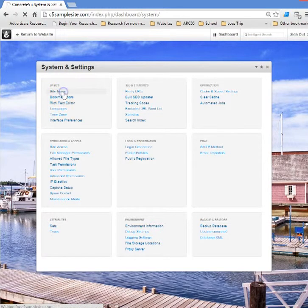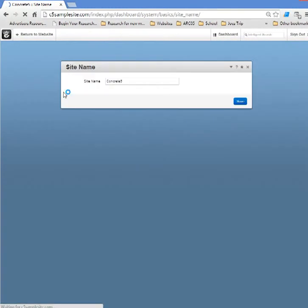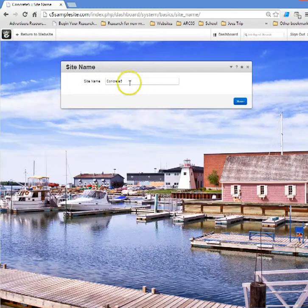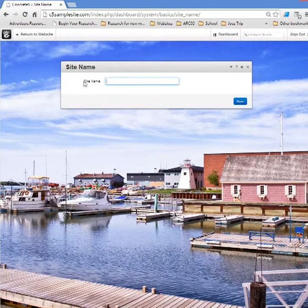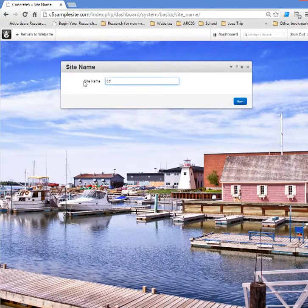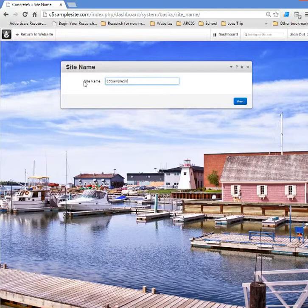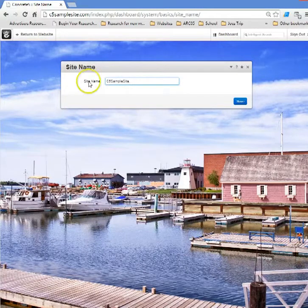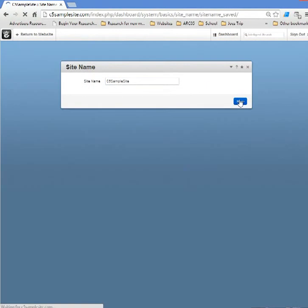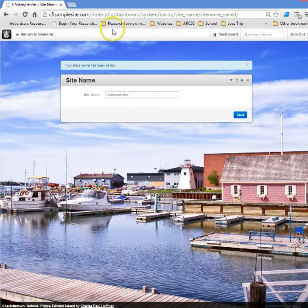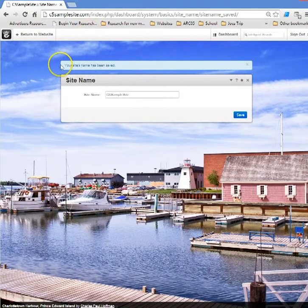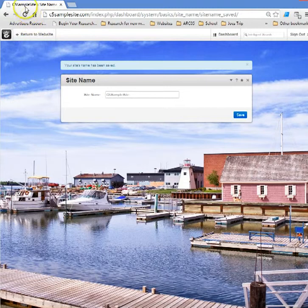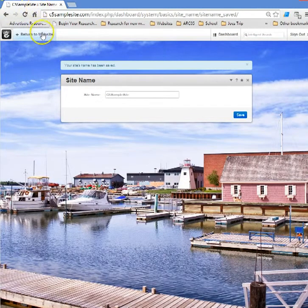I'm simply going to open that up and where it says concrete 5 I'll type over that with c5 sample site and save. Now what's happened? Right away if we take a look up at the tab, you'll see on our browser tab now the site name is changed there.